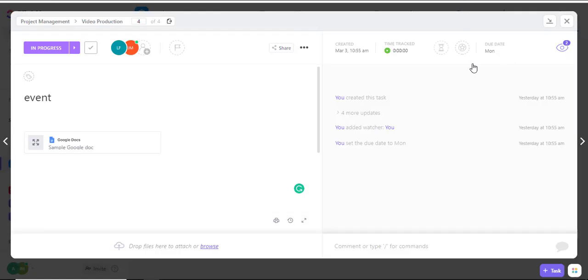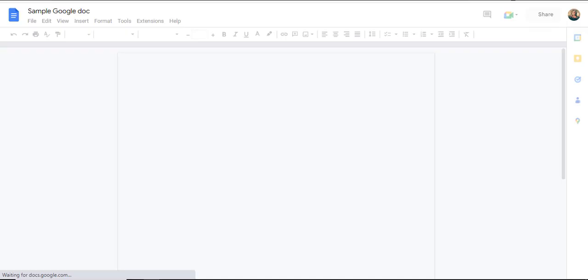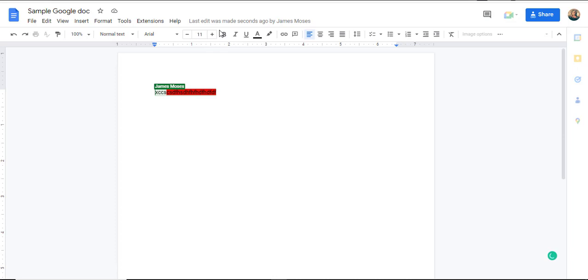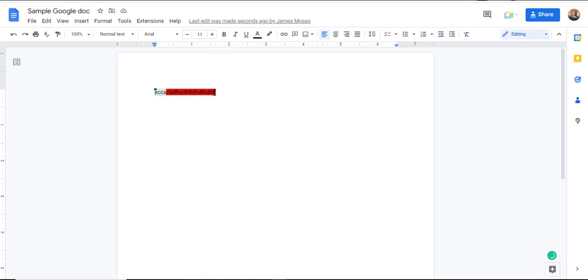If I close that and navigate back to the document we created earlier, you can see that the changes I made in ClickUp have shown up in my Google Doc directly. That is how you link Google Docs with ClickUp. See you in the next video.